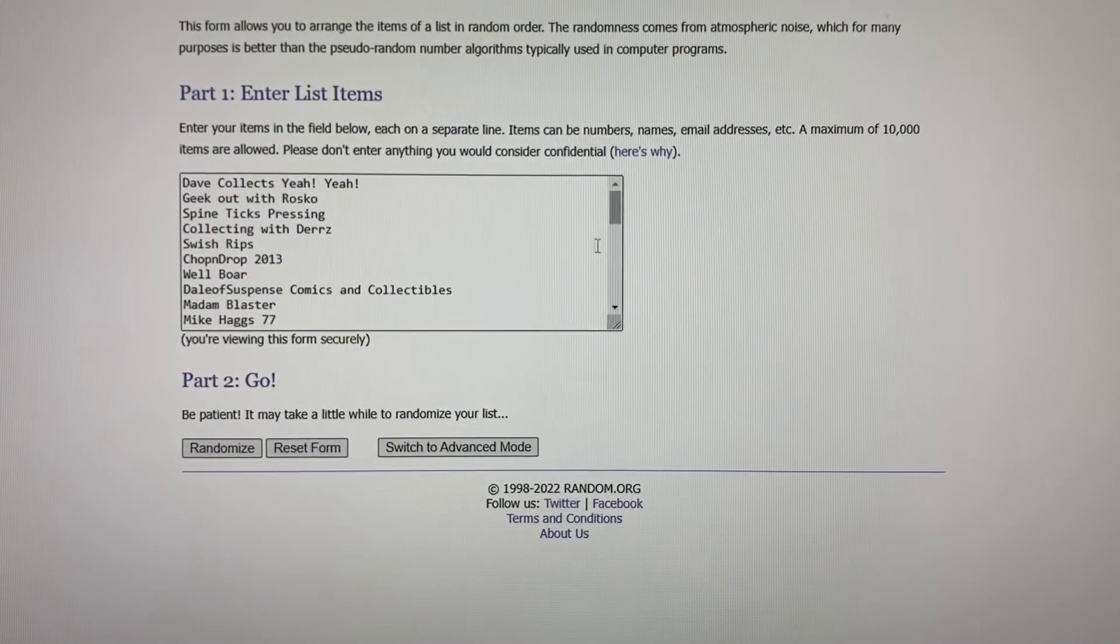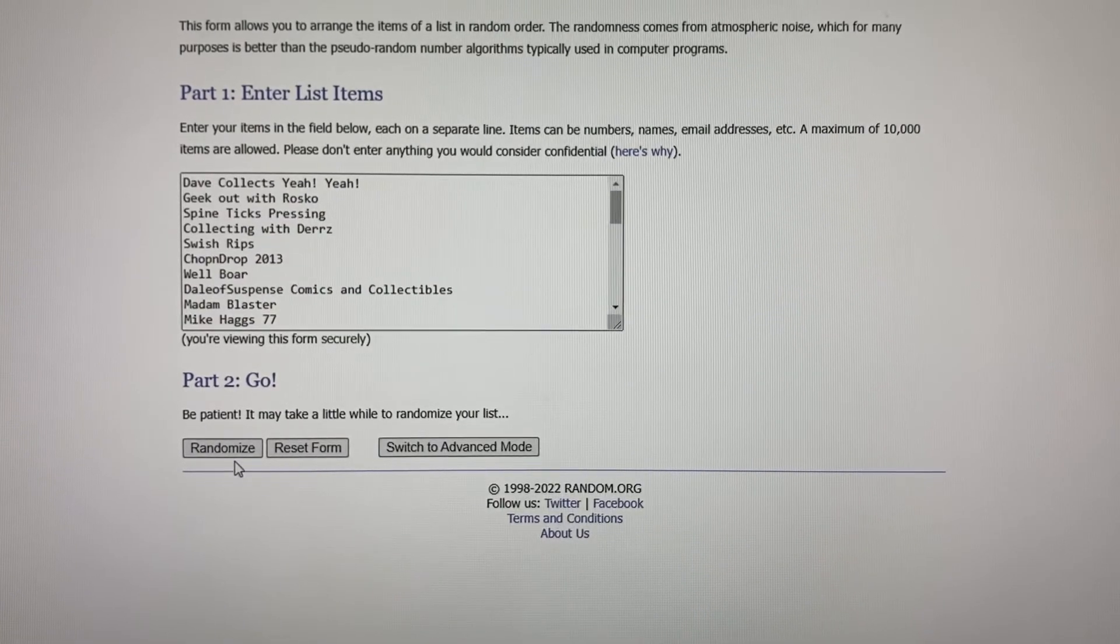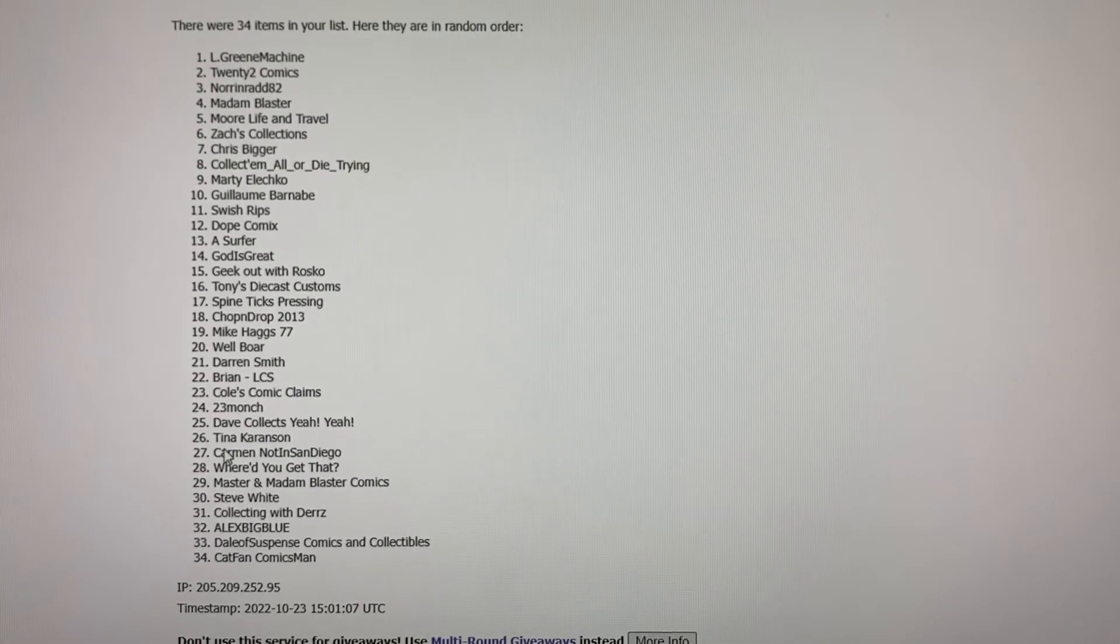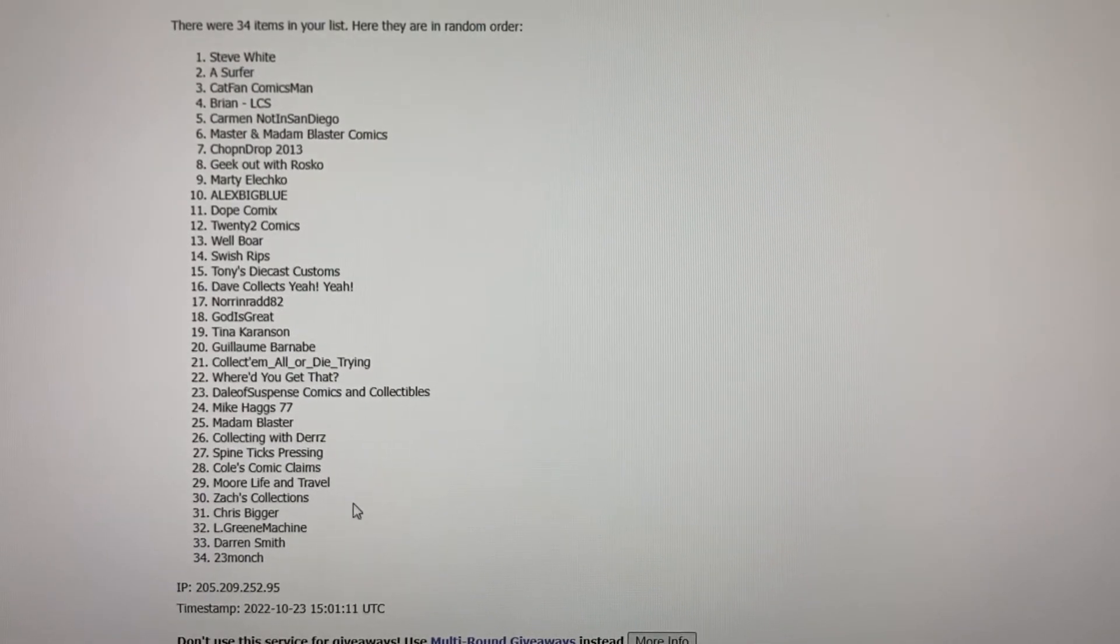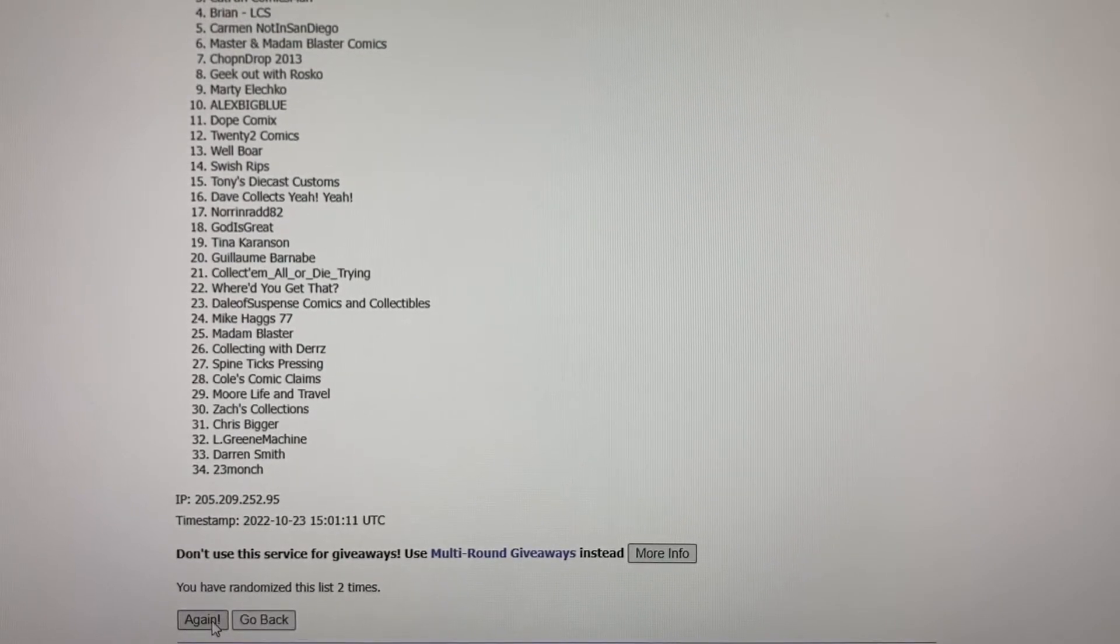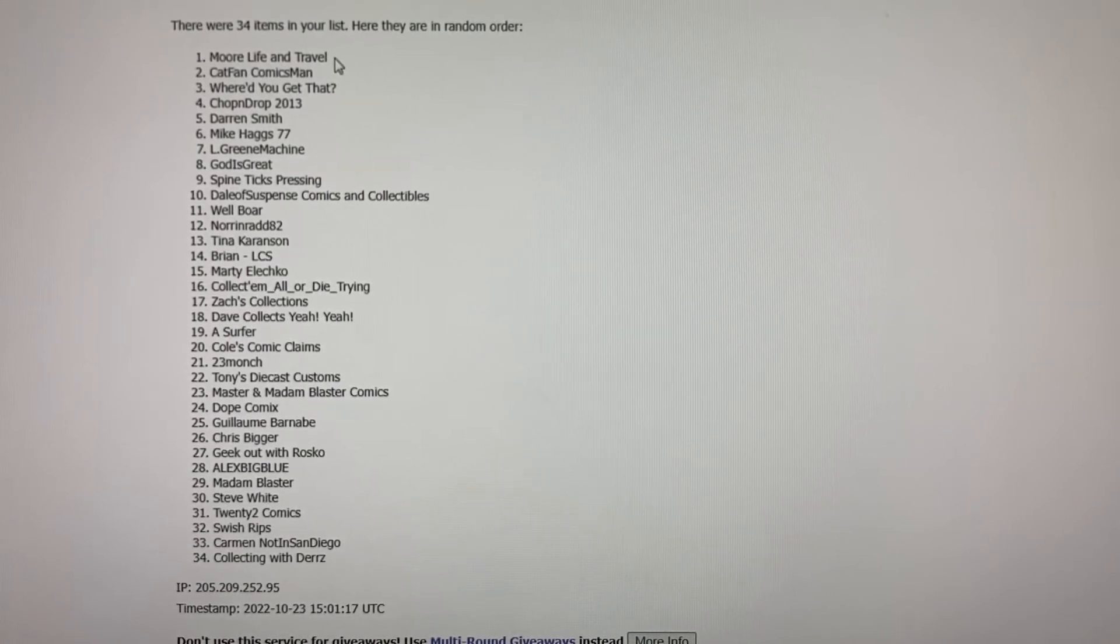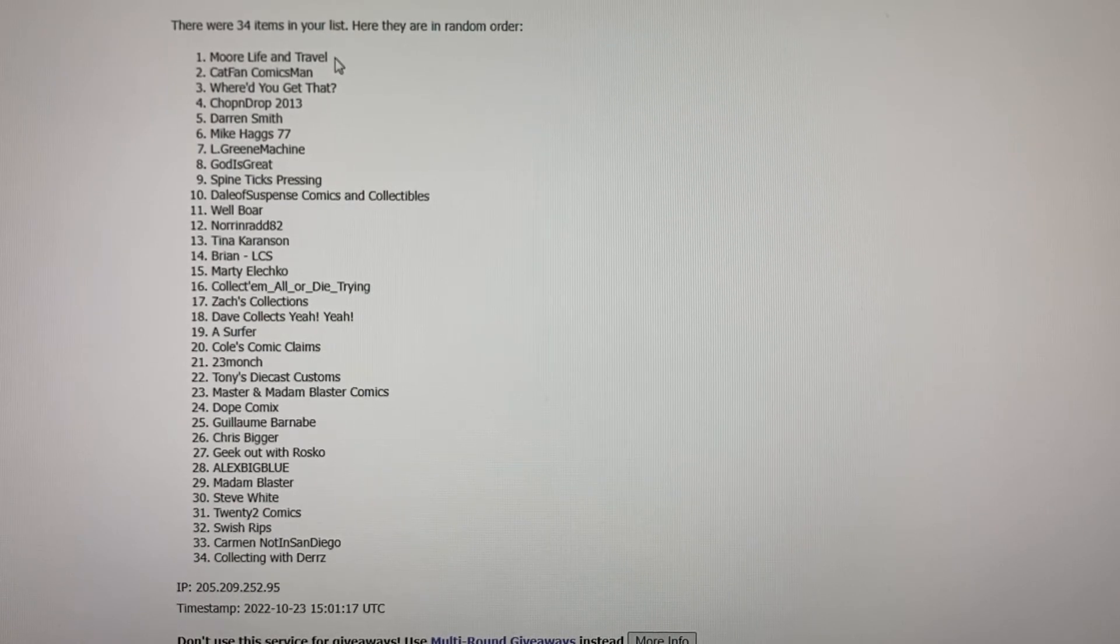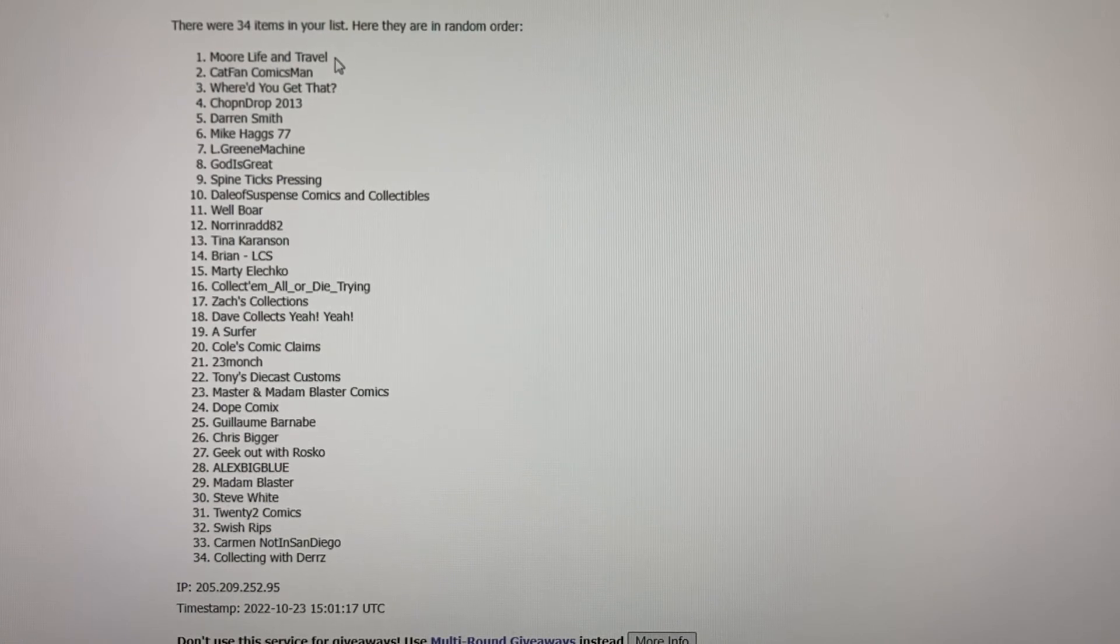Everybody's name is in here - 34 people entered. Let me run the randomizer three times: one, two, and three. More Life and Travel! I love their channel - husband and wife team, do a lot of videos on traveling, unboxing videos. So congrats!